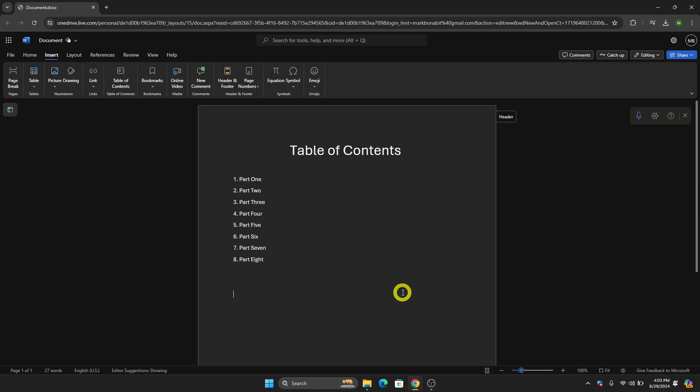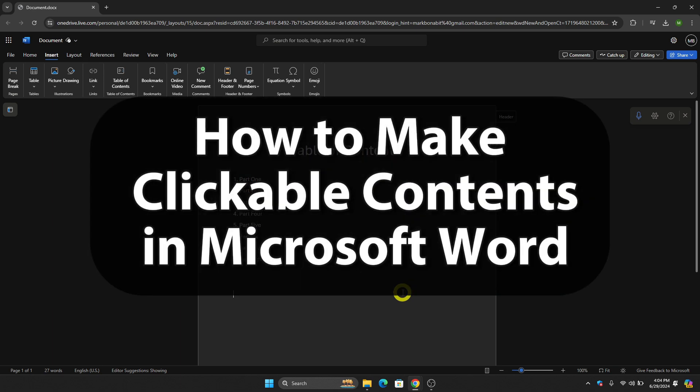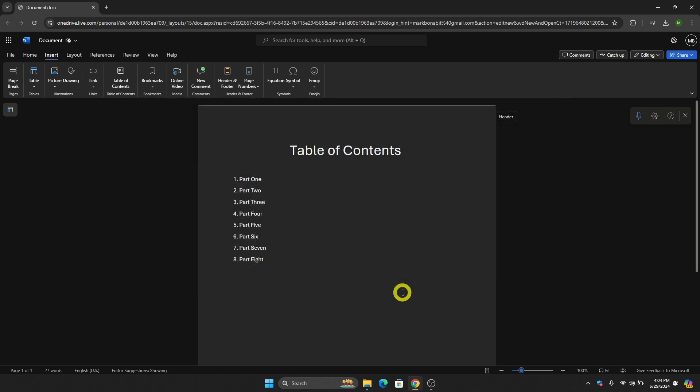Hello guys and welcome to TechRex Tutorial. In today's video, I will show you the step-by-step tutorial on how to make a clickable table of contents in Microsoft Word. By the end of this video, you will learn how to do this.